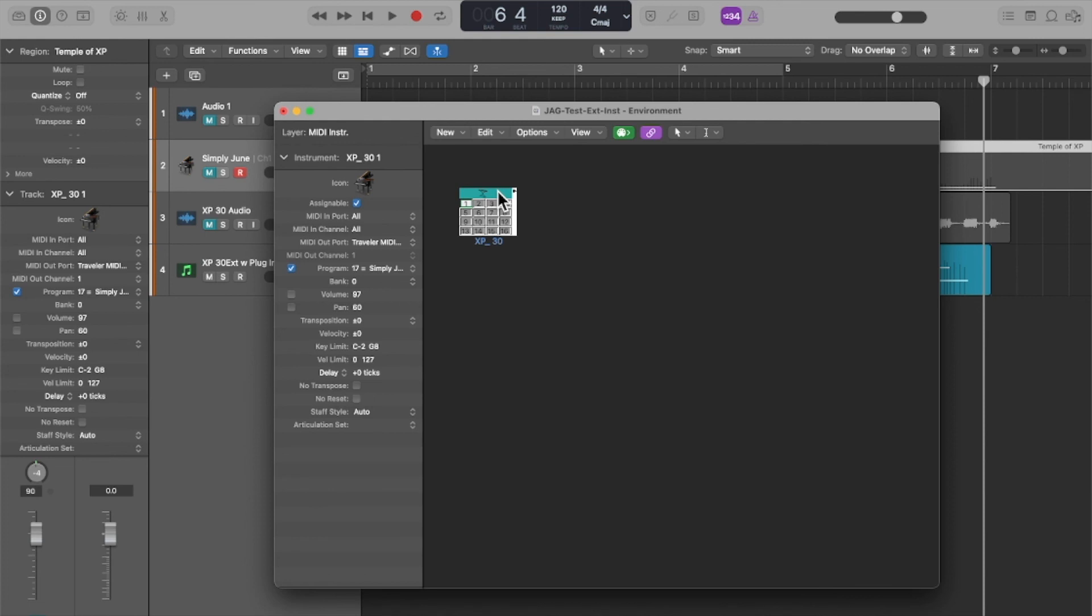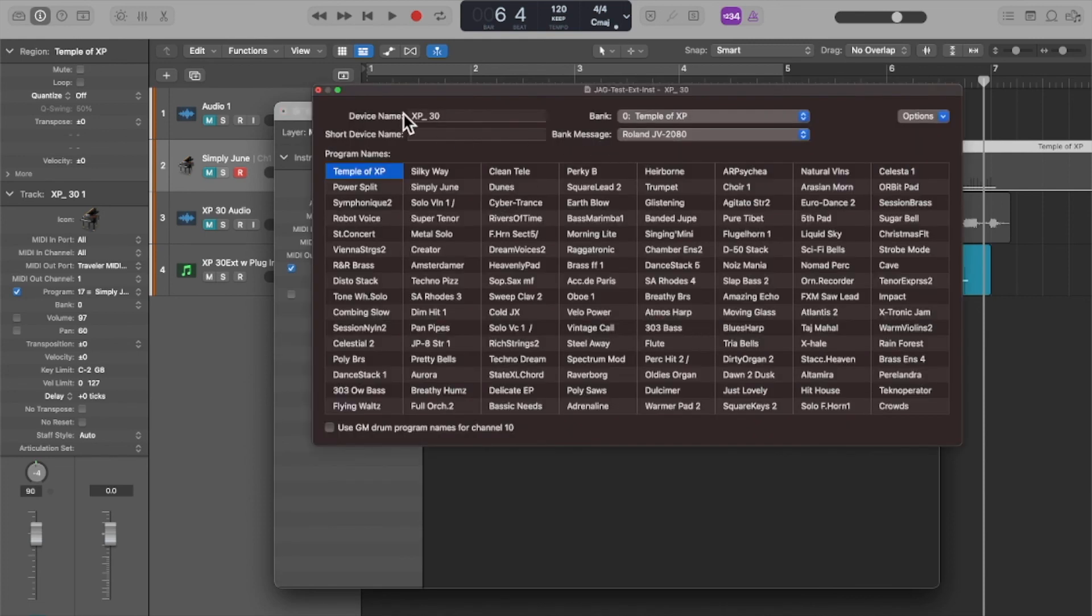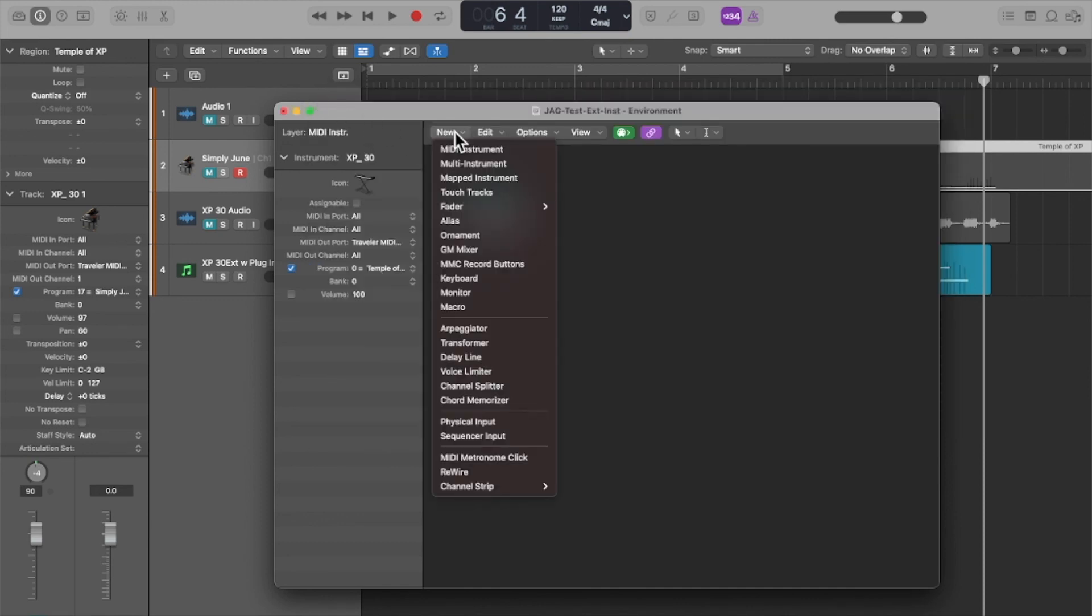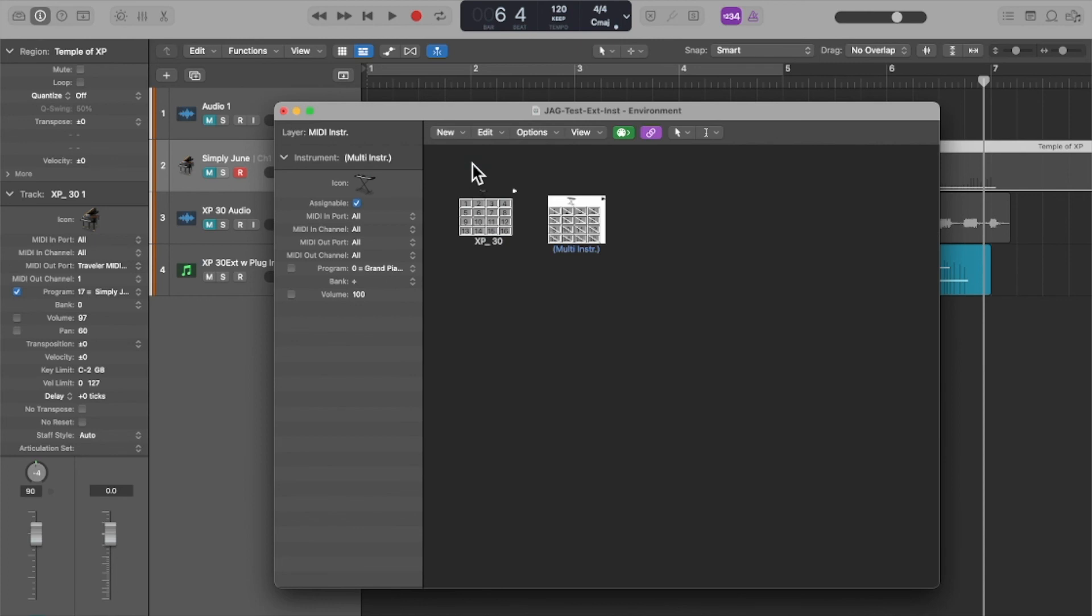If not, you can actually create a generic multi-instrument. Let me just show you what that would look like. New multi-instrument.